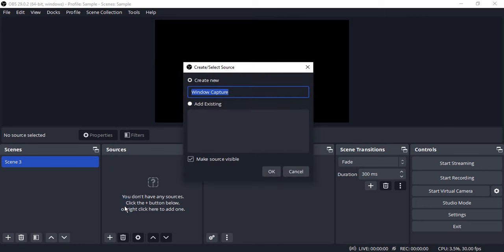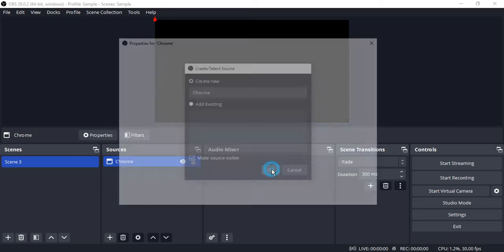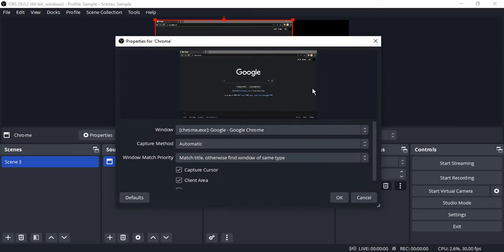Click on that. You can rename it to anything that you want. Since I am just recording my Chrome window, I'm going to rename it as Chrome. Click on OK.